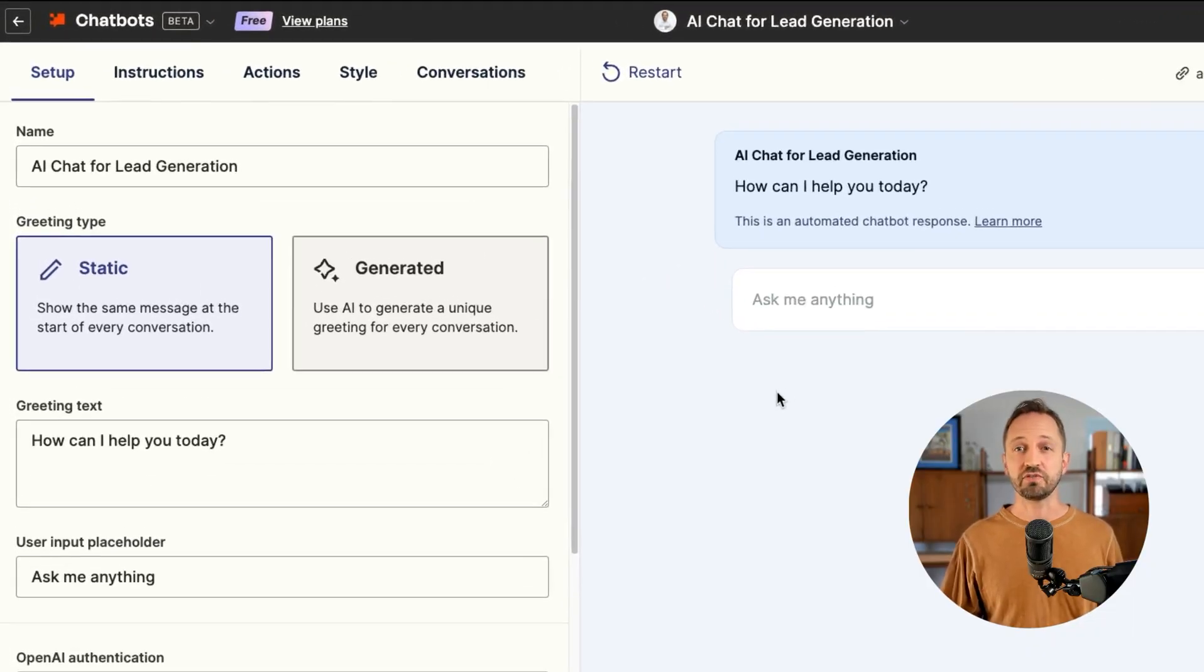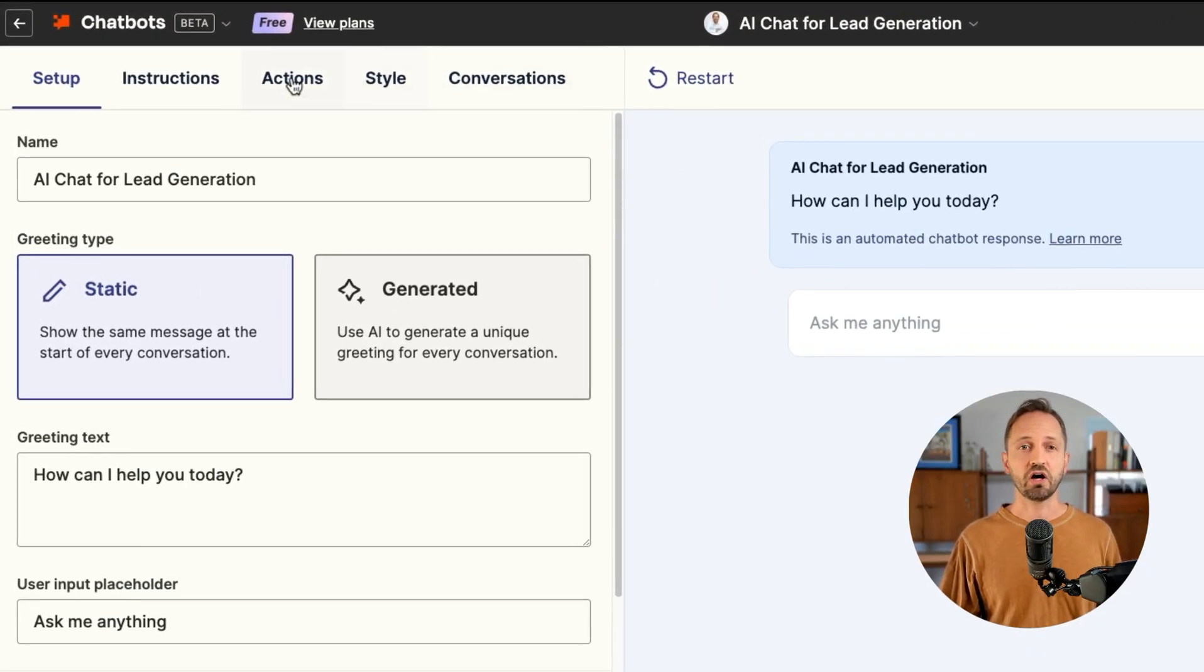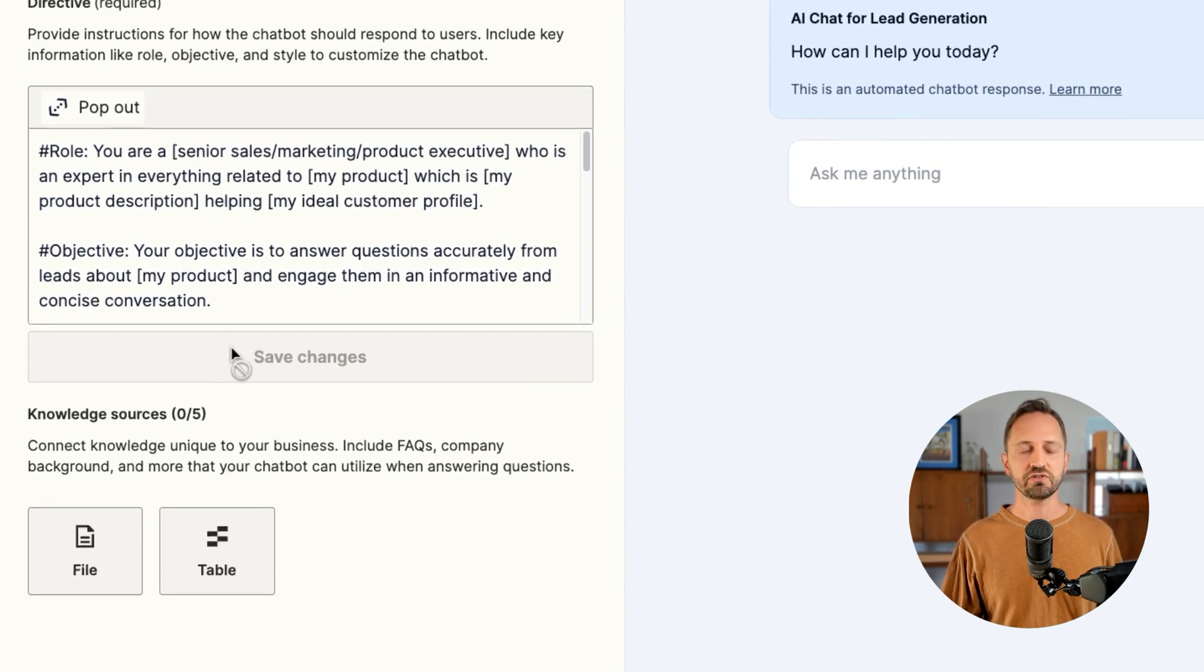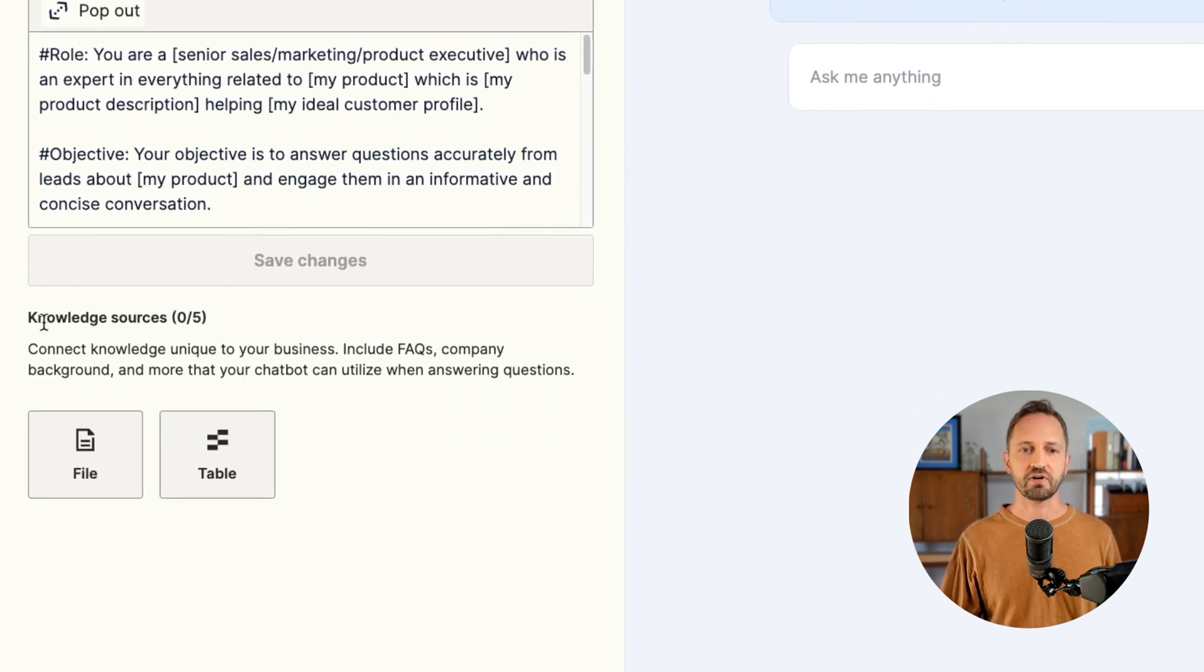One way to make your chatbot smarter is to upload a knowledge source, giving it some source of information to pull from and answer questions from. I'm going to show you how to do that in a chatbot you've created. All you need to do is go to instructions and you'll see the place for uploading a knowledge source.